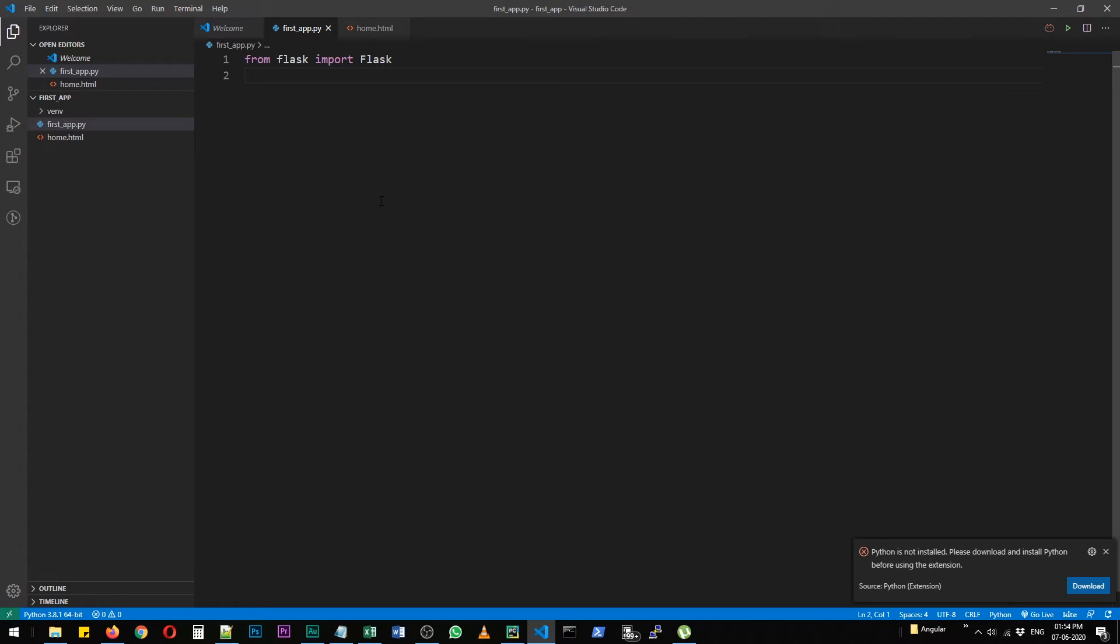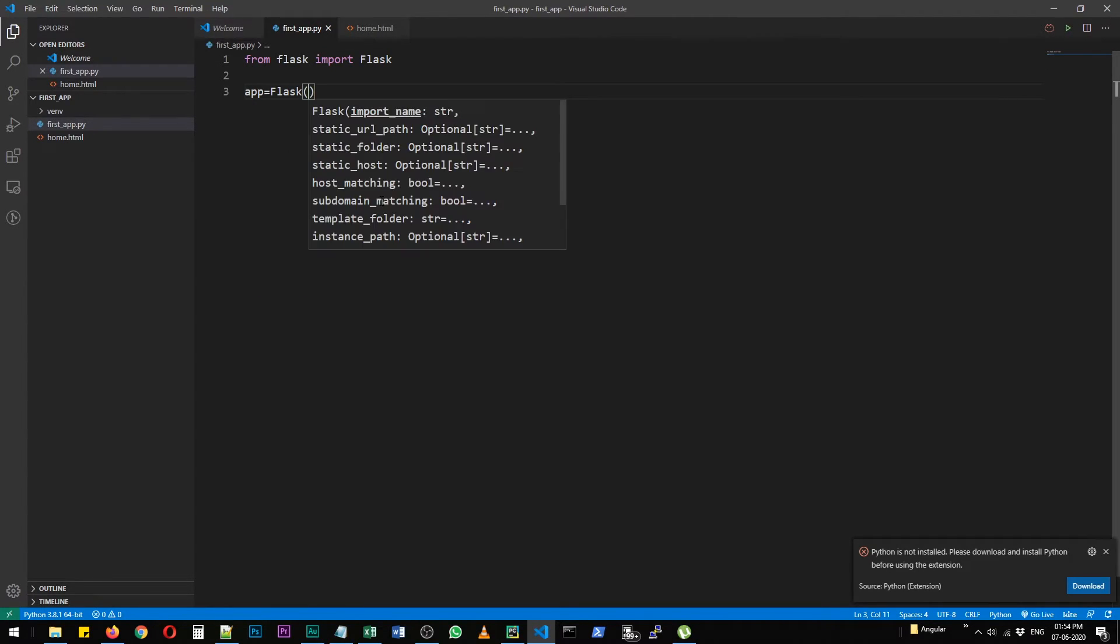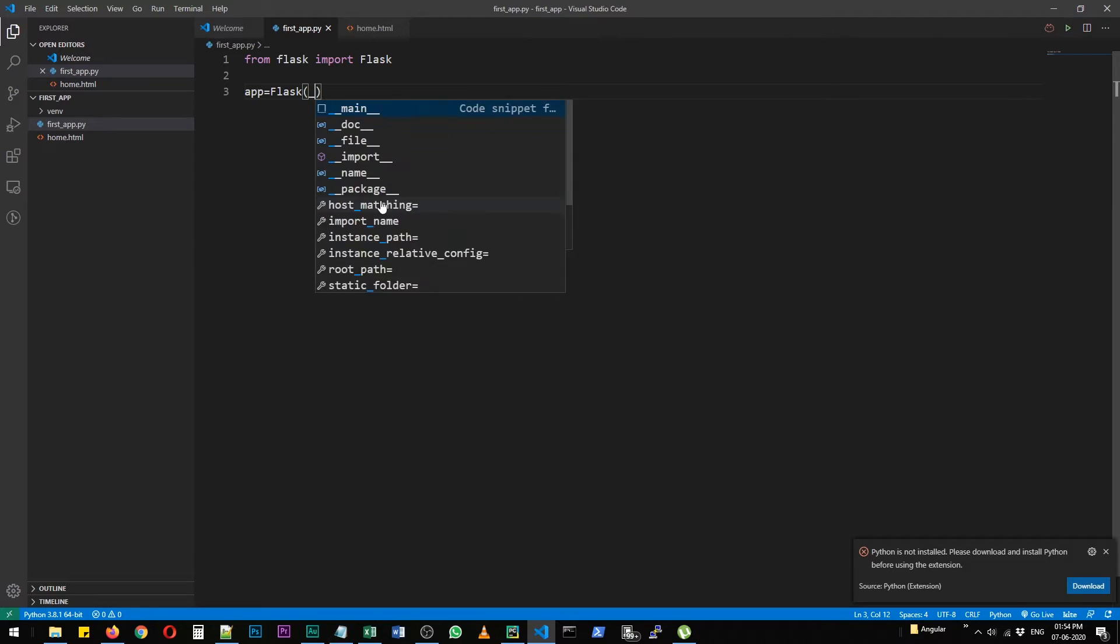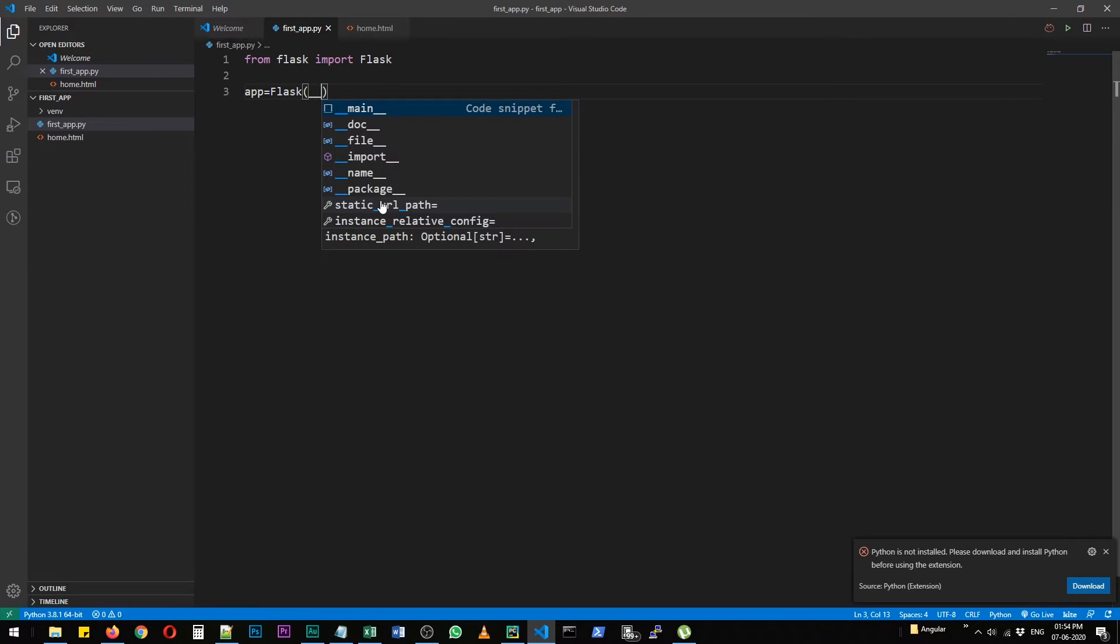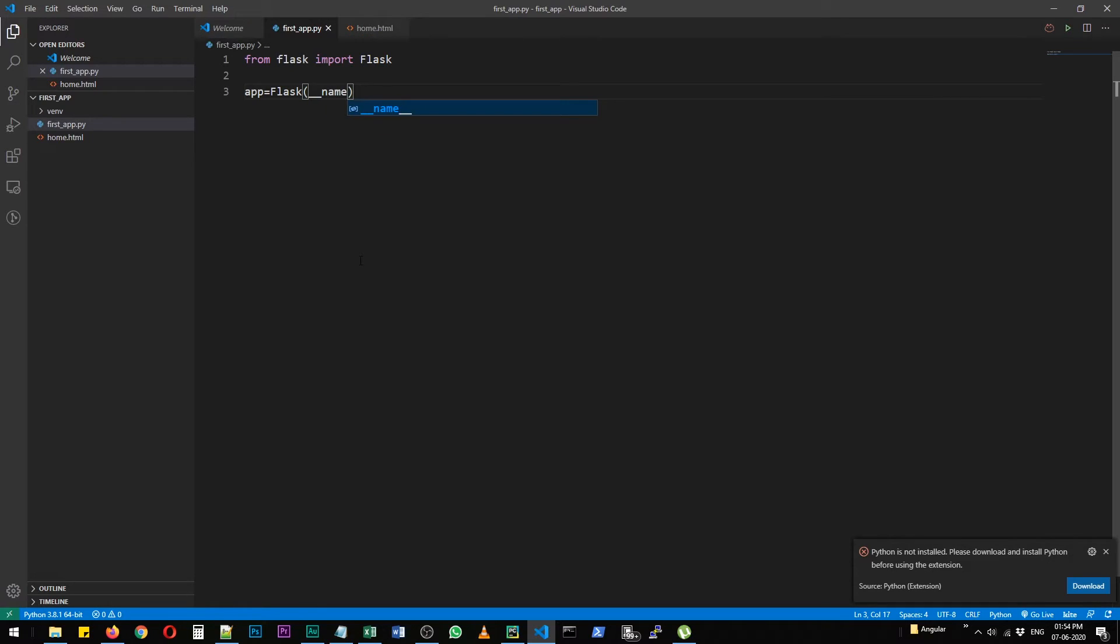And the app name in our case is just flask. It's going to derive that from this flask method that we have here. Now flask underscore underscore name underscore underscore.